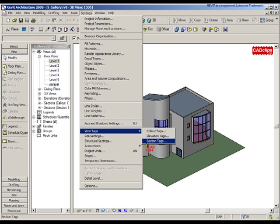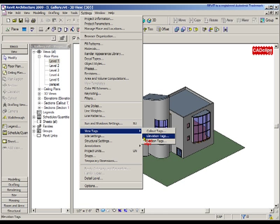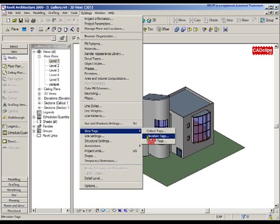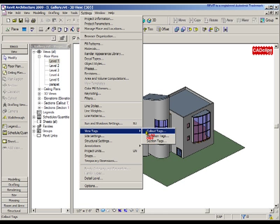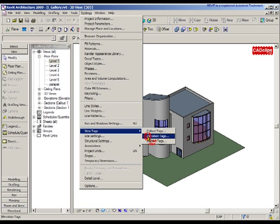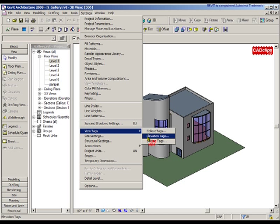The little section bubble, elevation bubble, or callout bubble gets placed at each end of the elevations and sections. There's only one end on a callout. We're going to start with the elevation tags. Callout and section are similar; elevations are different.